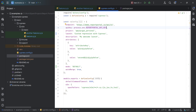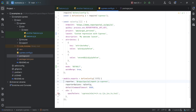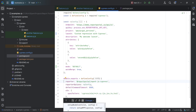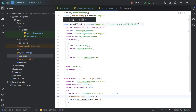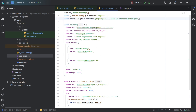That completes the configuration options for the agent. Next, we need to set up Cypress to utilize the agent as a reporter and set up the Report Portal plugin. After setting that up, we can test its functionality.